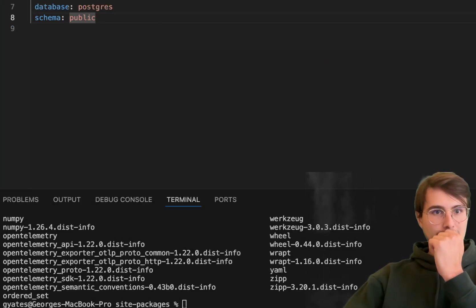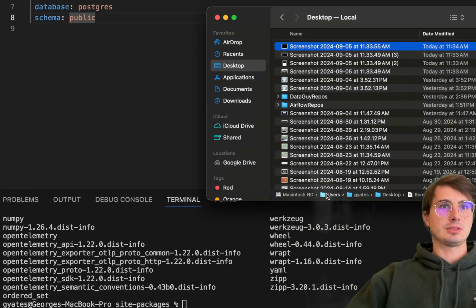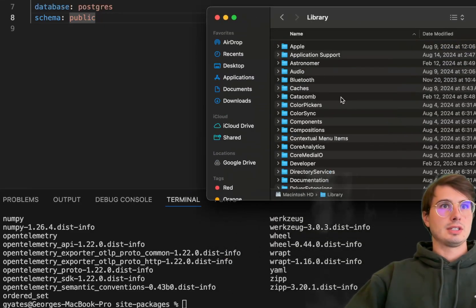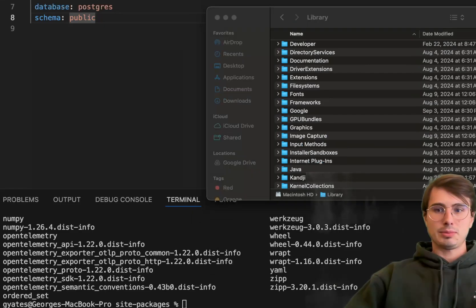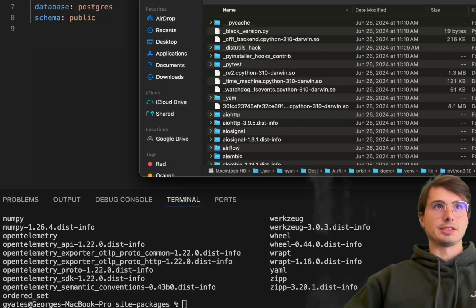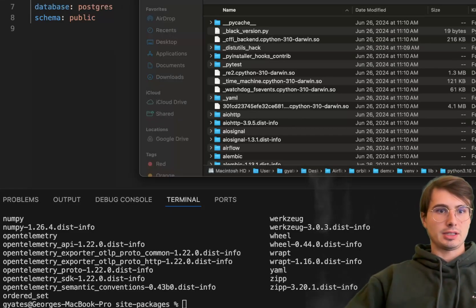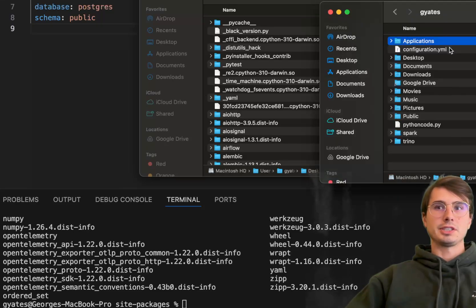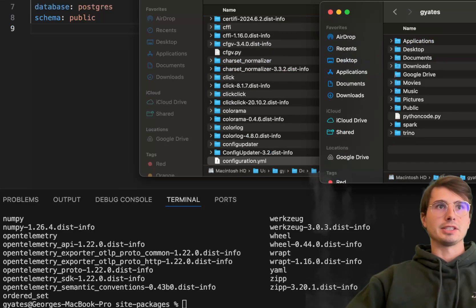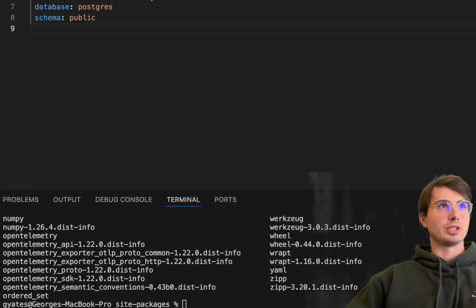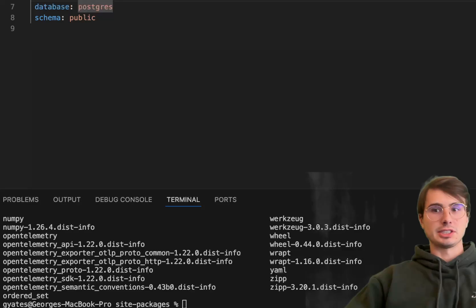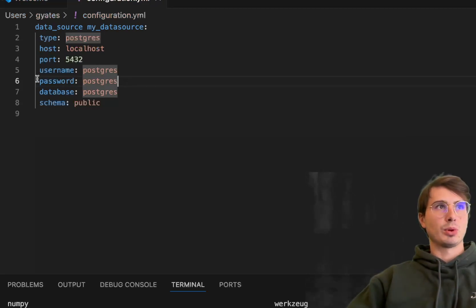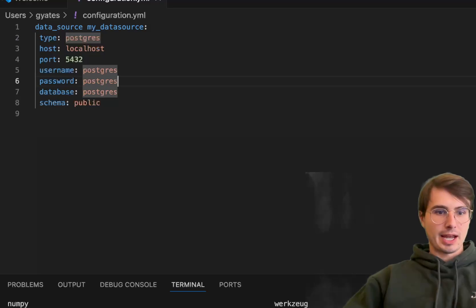Now we have our configuration.yaml file. In the site-packages folder, I'll take that and drag it in here so we have our config.yaml file available. Drag it into the site-packages folder, and that will make it available for Soda to use. This is what the data source looks like—the type, host, port, username, and schema information.